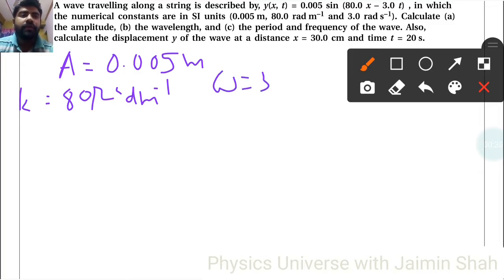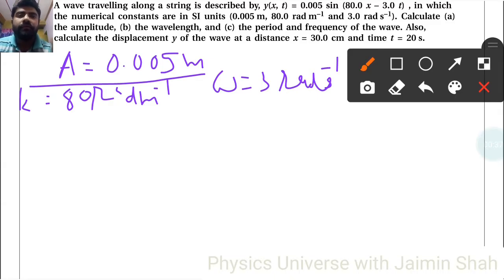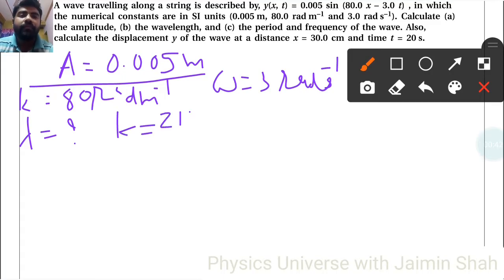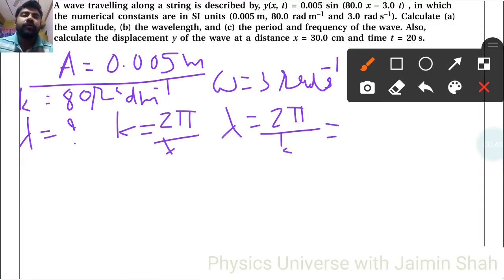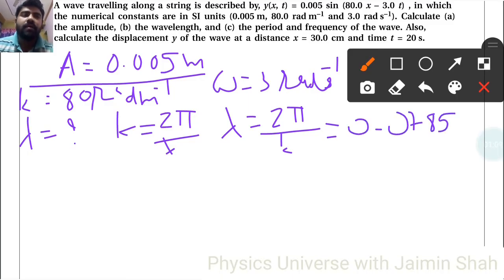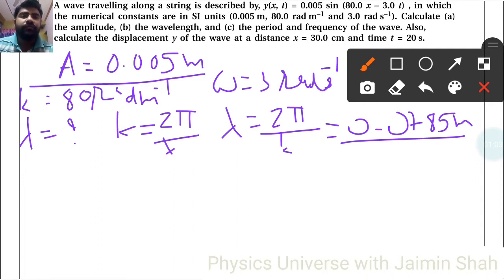Calculate the amplitude — we got 0.005 meter earlier. Now for wavelength, lambda: the formula for k is 2π upon lambda, so lambda equals 2π upon k, which gives 2 into 3.14 upon 80.